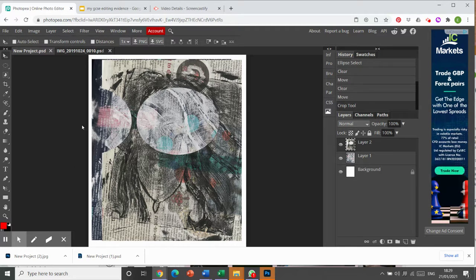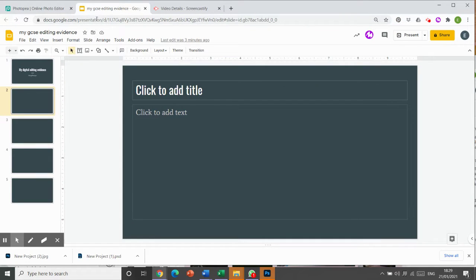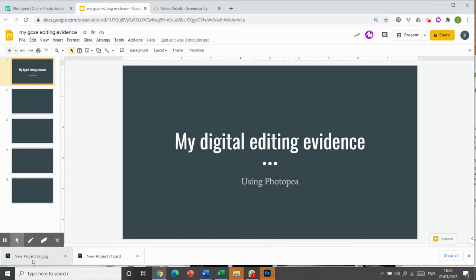Let's have a look and find out. So I've created a GCSE folder here, which is a fictitious one and I've called it my digital editing evidence using PhotoP, and I'm going to try and drag these two into my file.